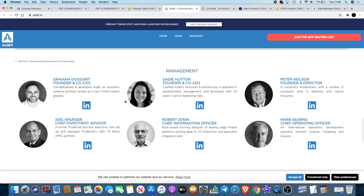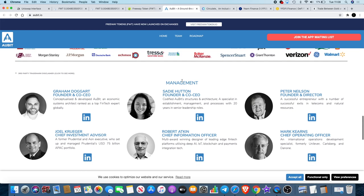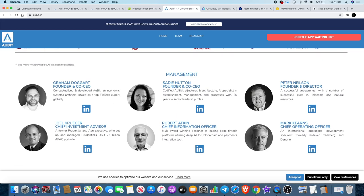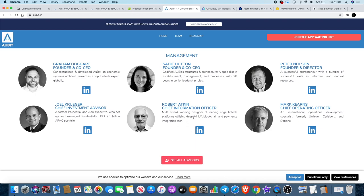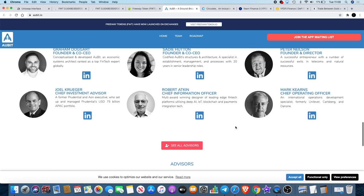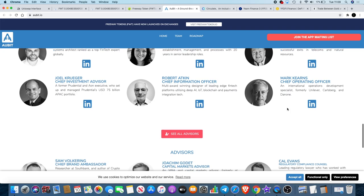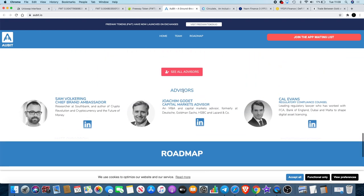If we look at the team, we have the founder and the CEO here who developed Orbit. It doesn't show that he's had any massive experience in any of these companies but it says he was a top fintech expert globally apparently. This lady here has got 20 years in senior leadership roles. We've got an entrepreneur over here. We have this guy who's got a 75 billion dollar portfolio, a multi-award winning designer over here in fintech platforms, blockchain payments, and so on.